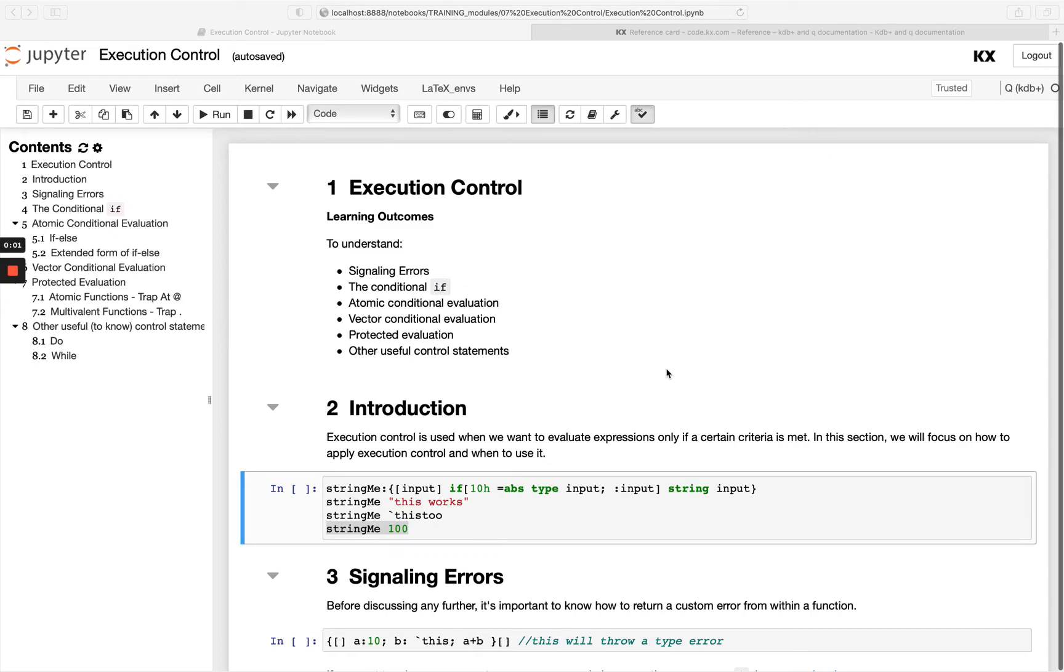Hi and welcome to this module on execution control in queue. This is the seventh module in our fundamental series, so please feel free to check out the previous modules if you haven't already.